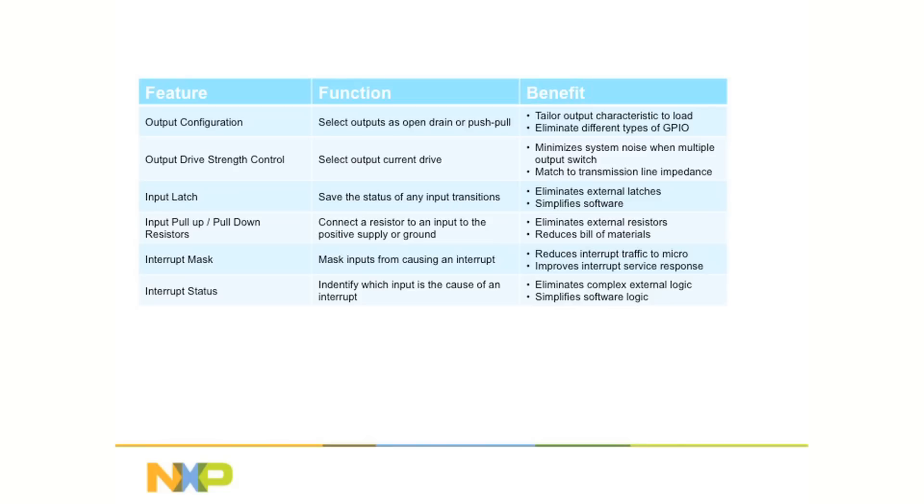The next Agile I/O feature sets the output drive strength. This minimizes PC board noise when multiple outputs switch, making for a more reliable system, and uses less printed circuit board layers for less expensive fabrication.